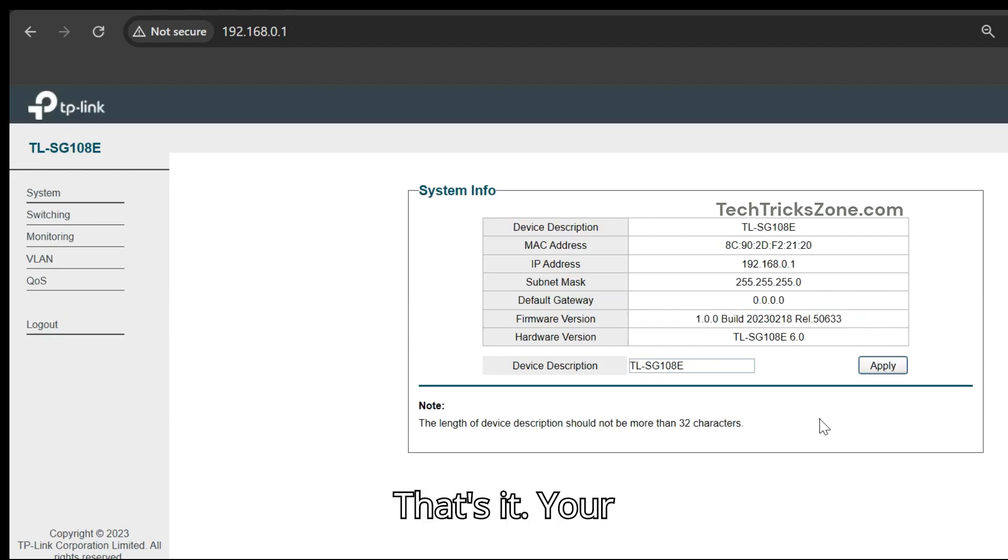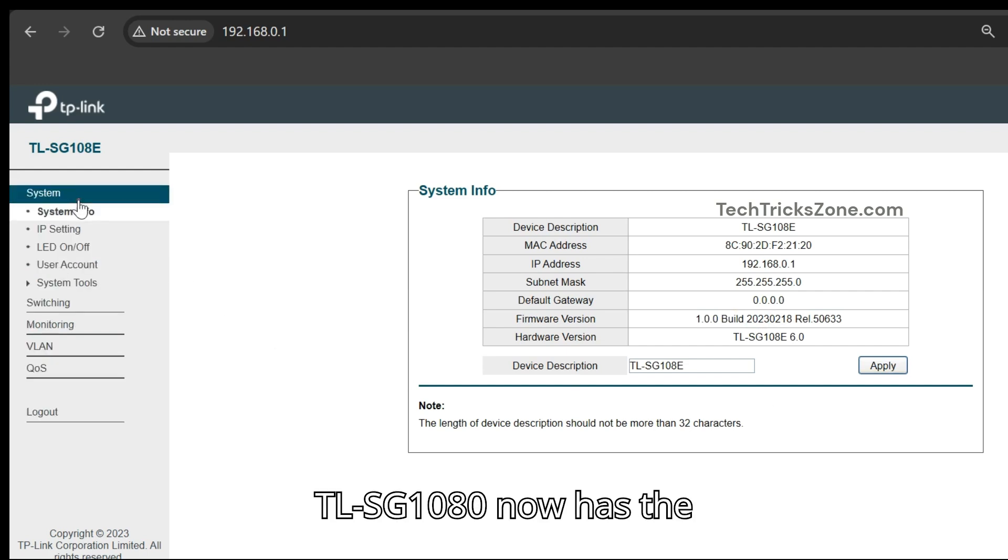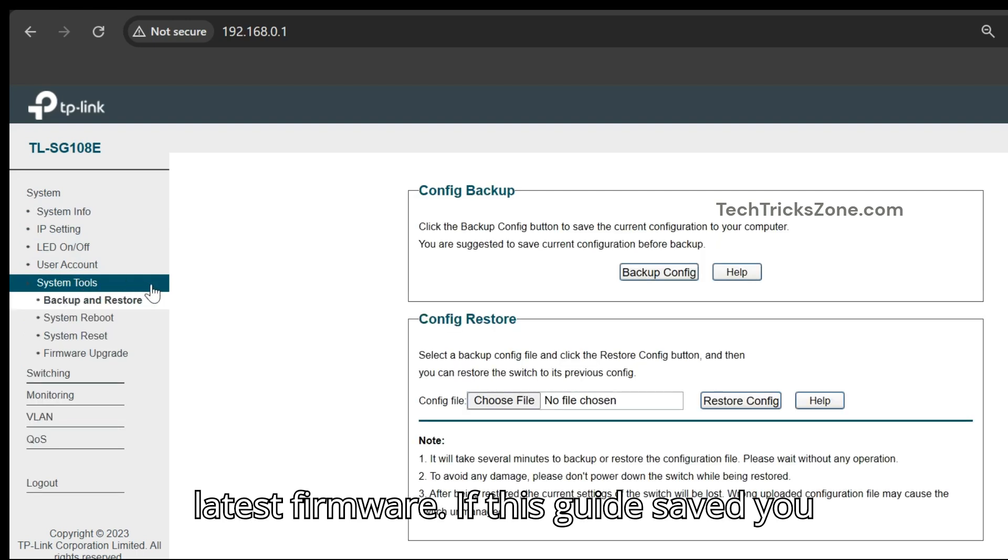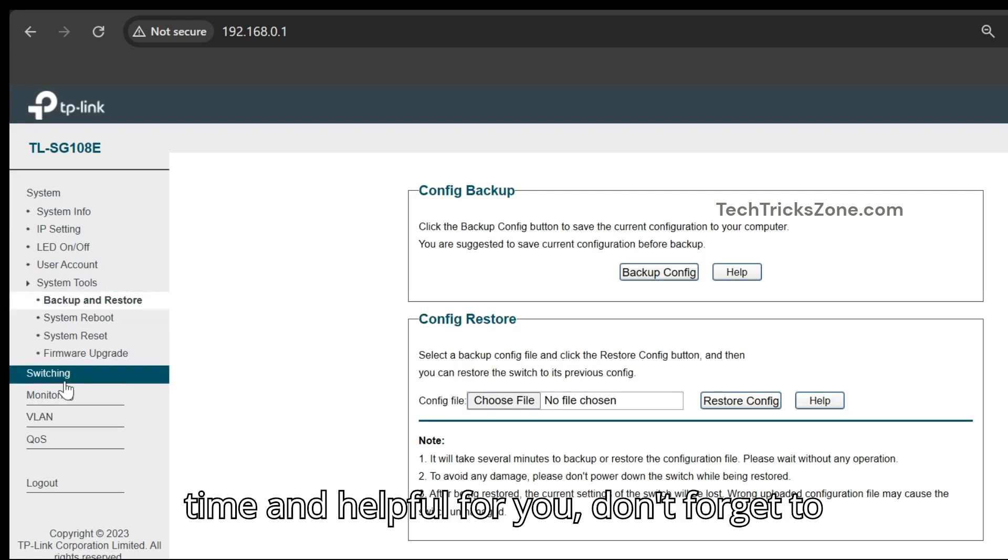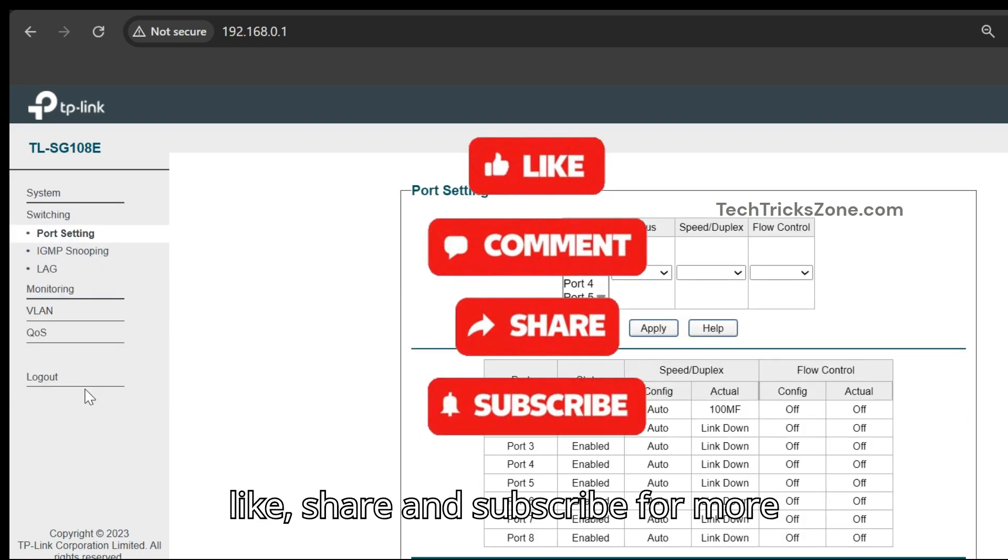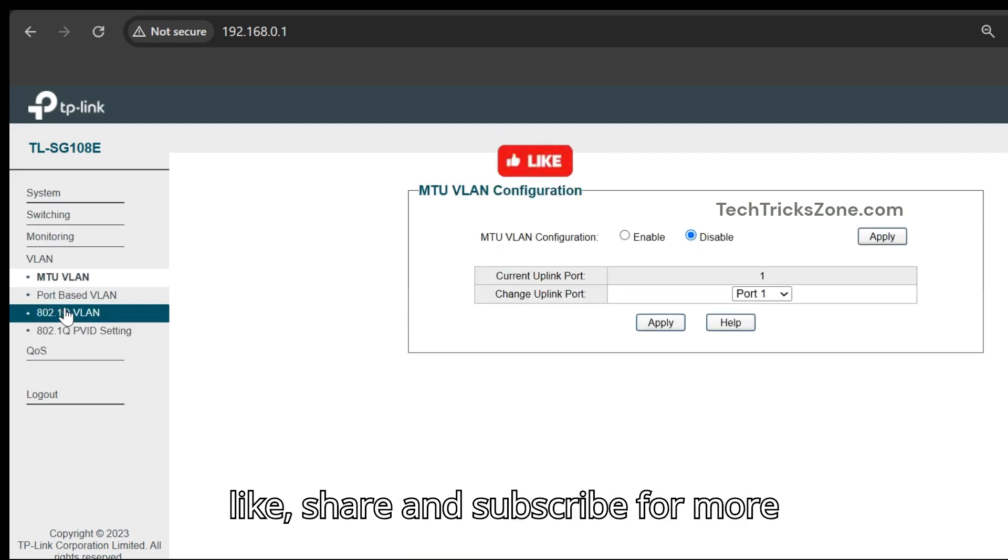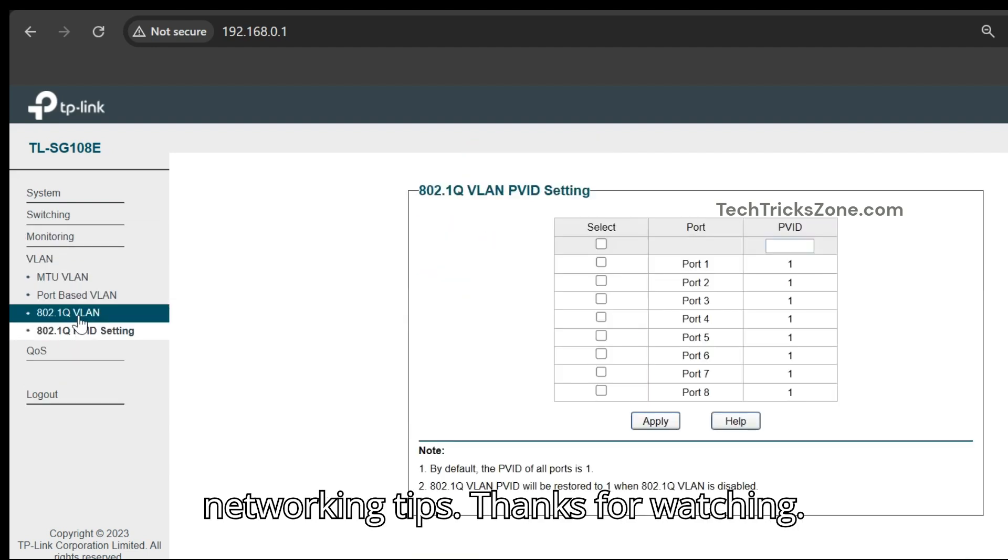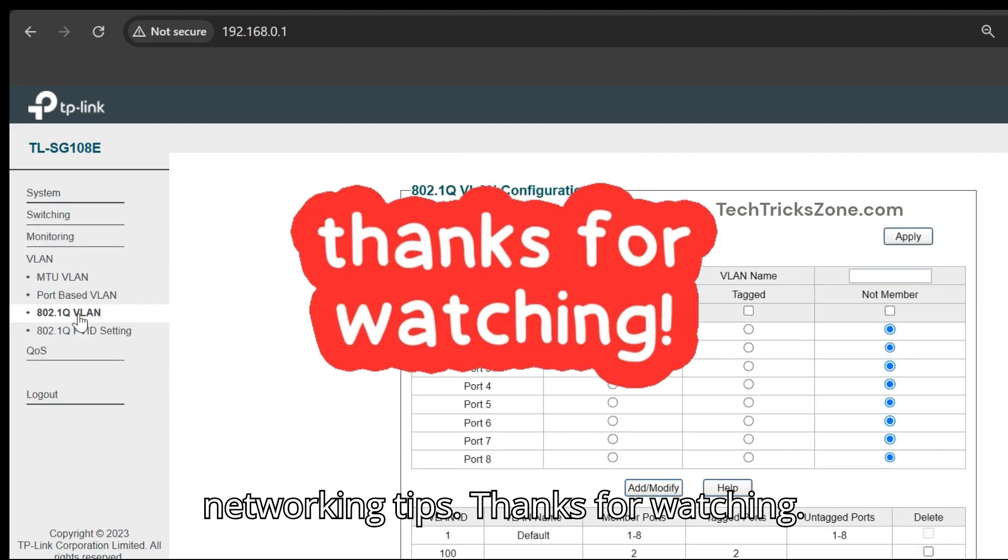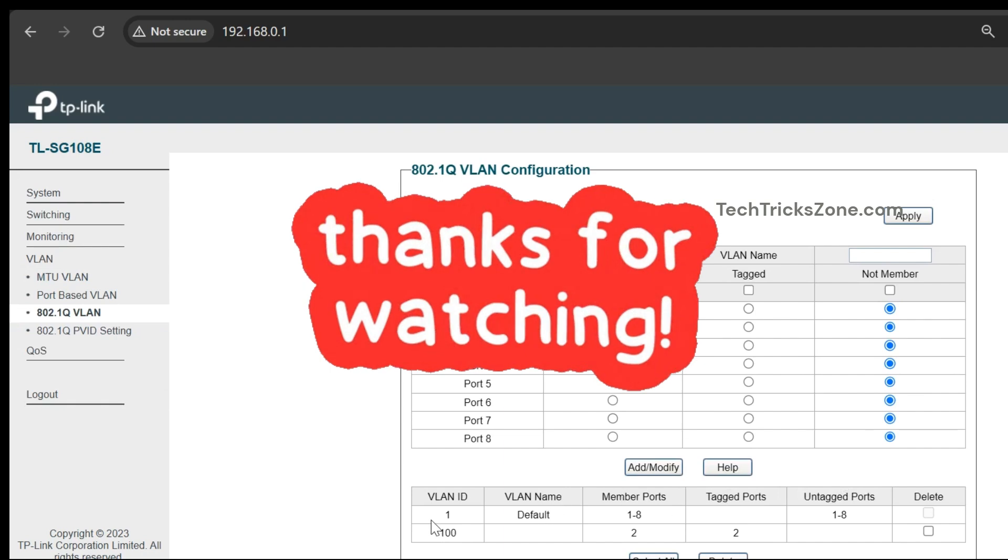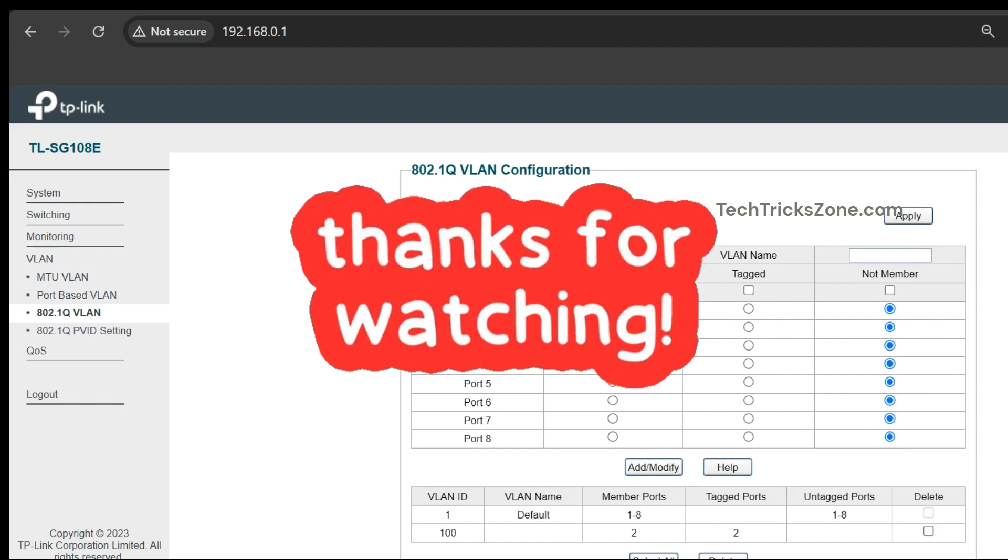That's it. Your TLSG108 now has the latest firmware. If this guide saved you time and was helpful for you, don't forget to like, share, and subscribe for more networking tips. Thanks for watching. Bye.